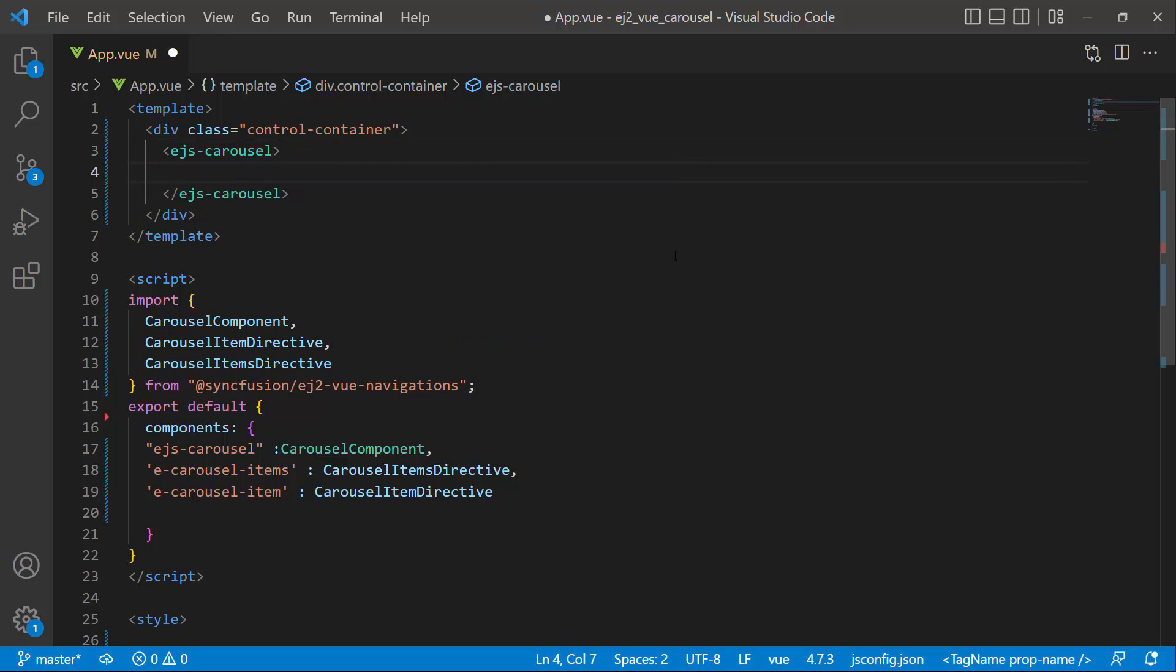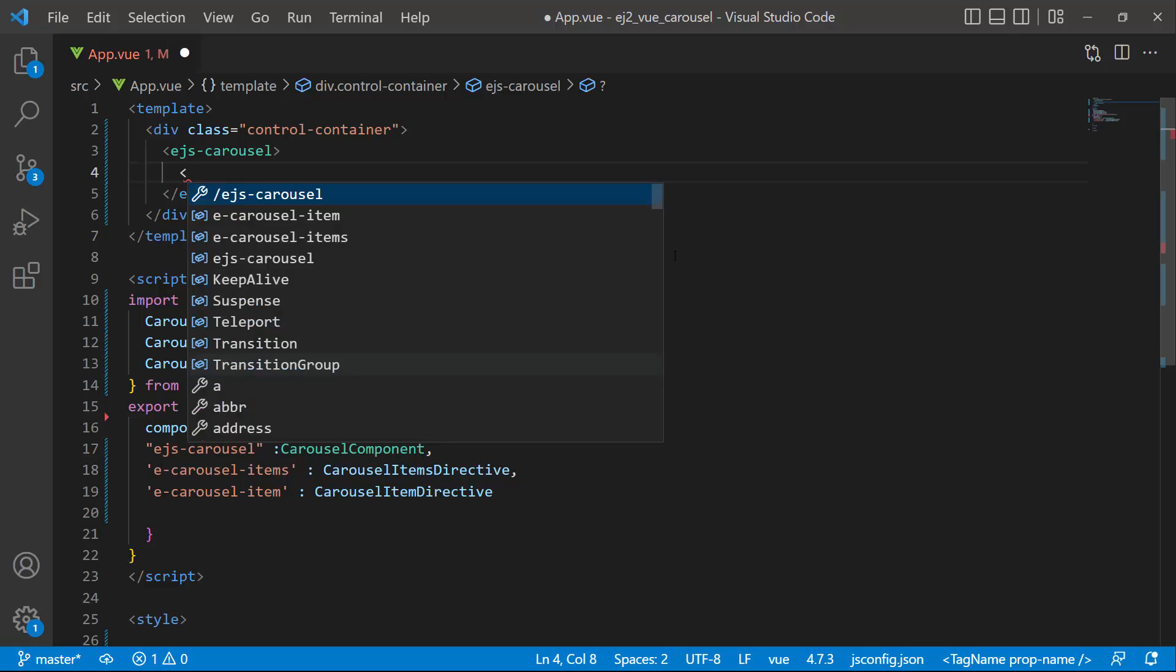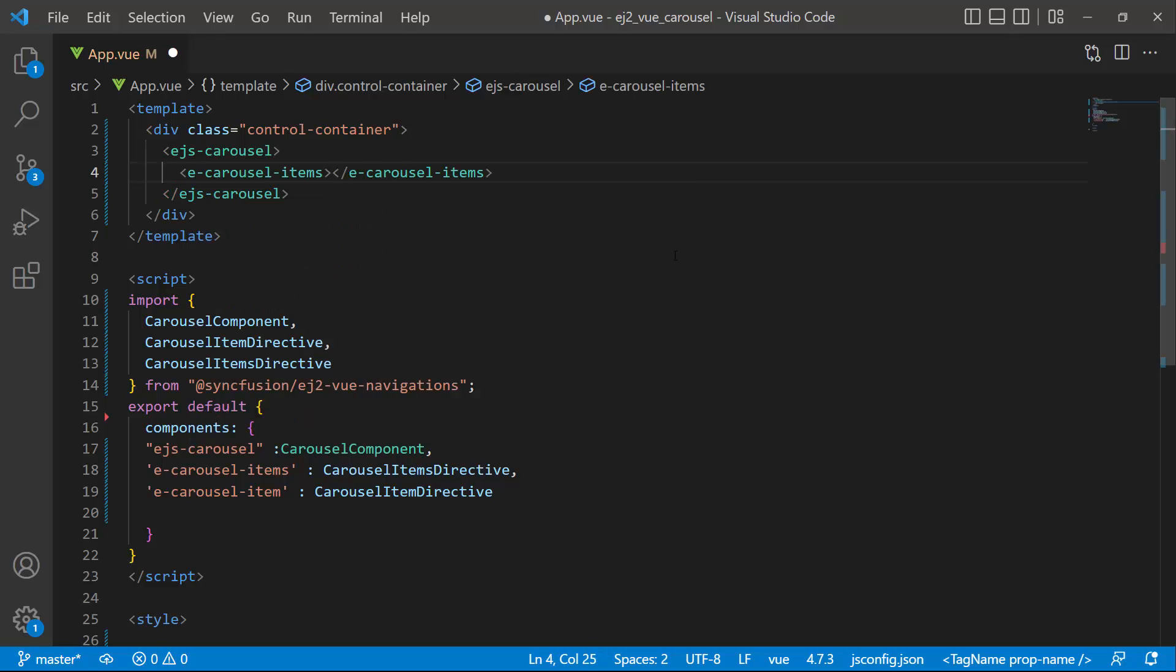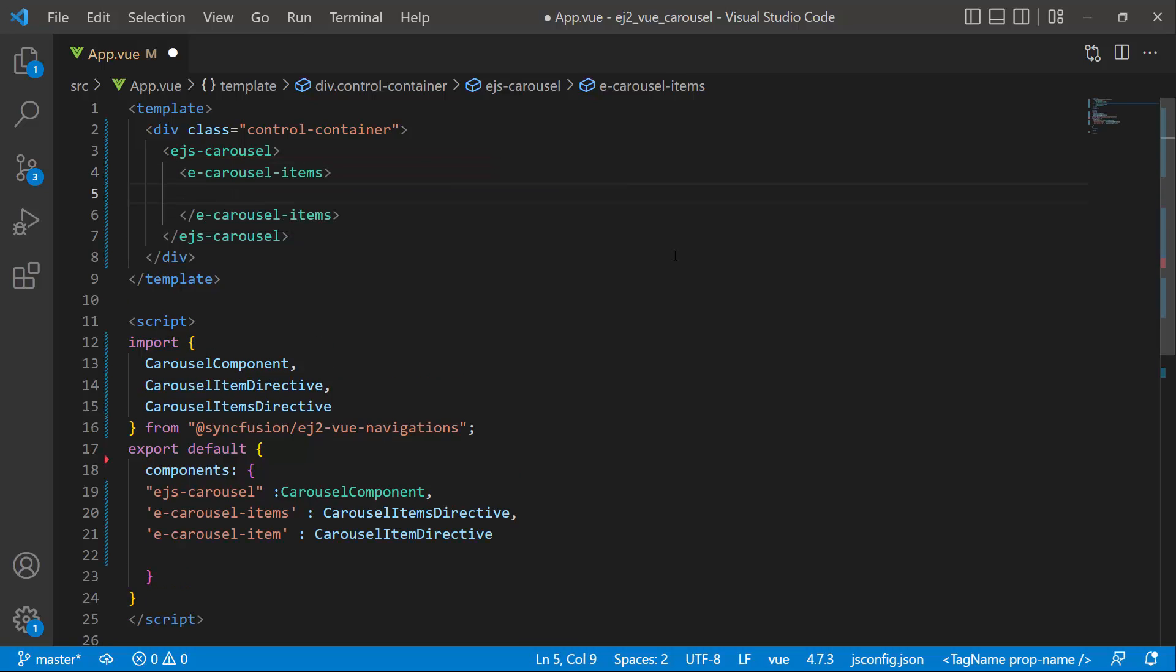To add items to the component, I define the e-carousel items tag. This tag will accept n number of carousel items in it. Now I will add five items using the e-carousel item tag.